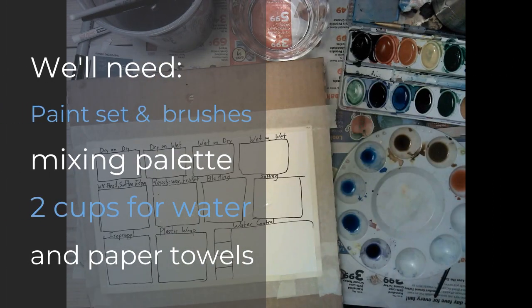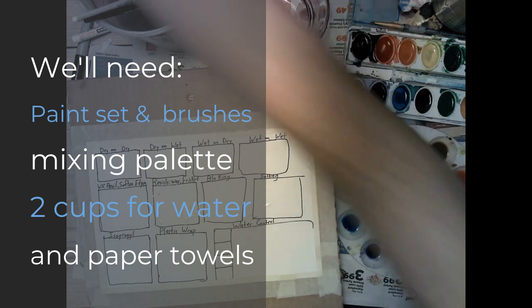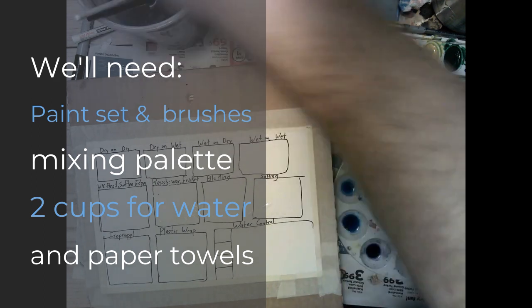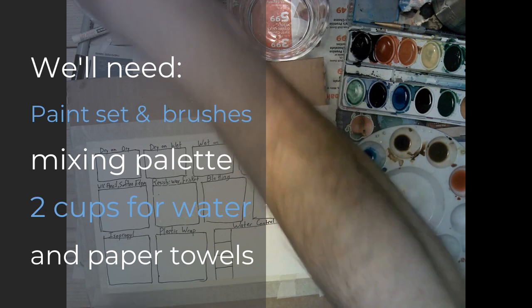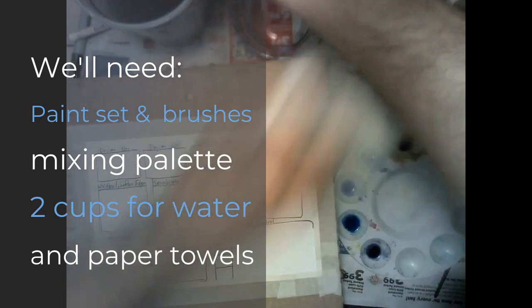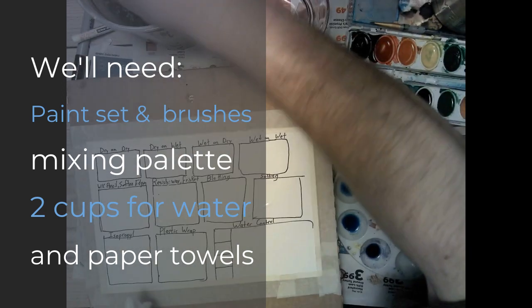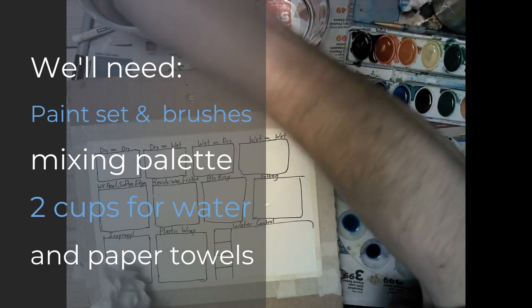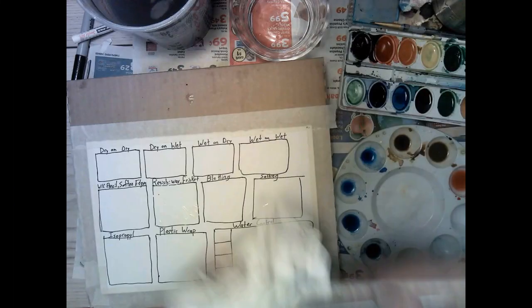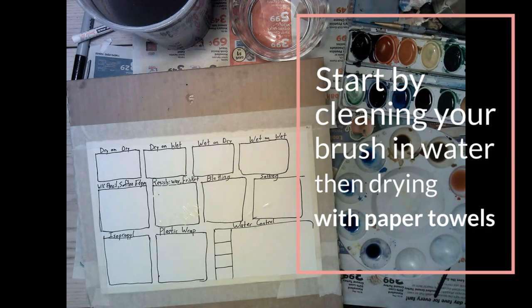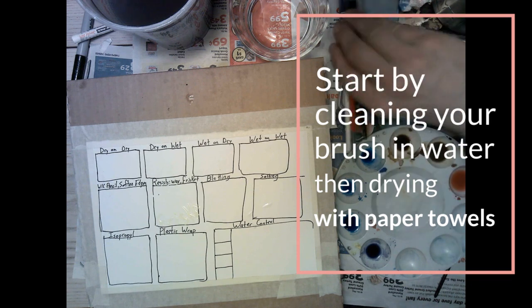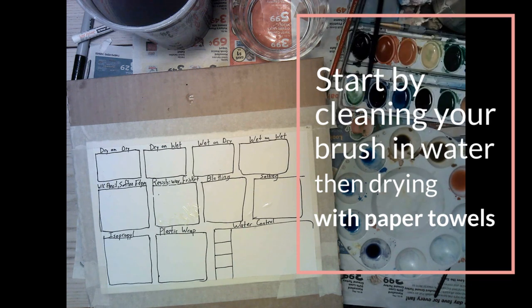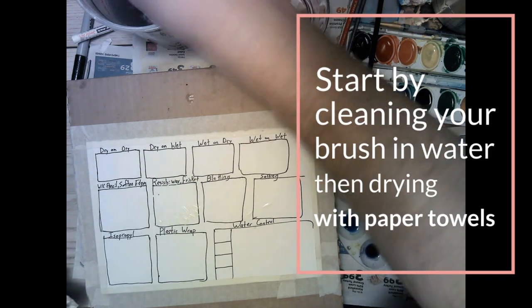For this exercise once we have our frisket and wax on we're going to need a paint set and a few brushes, picking smaller softer bristled brushes, a mixing palette, a big cup for washing brushes and a small one for clean water mixing and a few paper towels. We'll also want some isopropyl later on and some plastic wrap but neither of those are crucial right now.